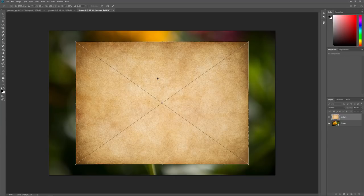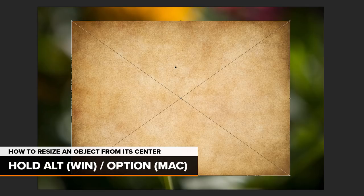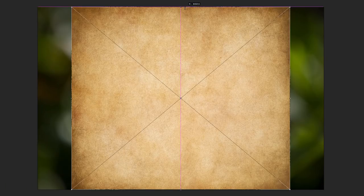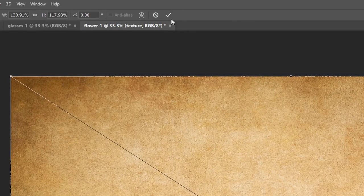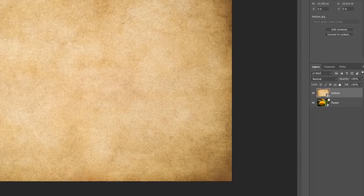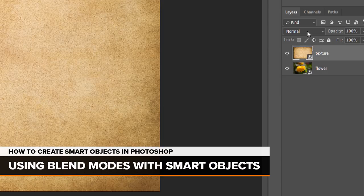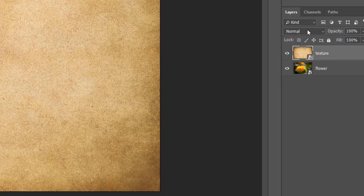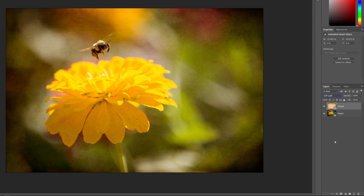Navigate to the image you want to place into your document — I'll choose my Texture JPEG image. Click on it to select it and then click Place. Photoshop places the Texture image into the document, and before we accept it, we first get the chance to resize and reposition it. The Texture is too small, so I'll press and hold Alt on Windows or Option on a Mac, and click the top handle and drag it up. The Alt or Option key tells Photoshop to resize from its center. Then with Alt or Option still held, I'll click a side handle and drag it outward. To accept it, I'll click the checkmark in the Options bar. In the Layers panel, we see the Texture has been placed as a Smart Object. I'll change the Blend Mode from Normal to Soft Light to blend the Texture in with the photo.